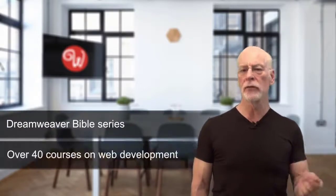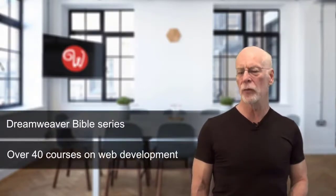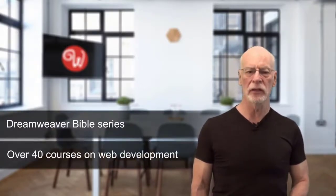Hi, I'm Joe Lowery, author of the entire Dreamweaver Bible series, creator of over 40 courses on web development for lynda.com, and a recent convert to building fantastic websites and web apps with Wappler.